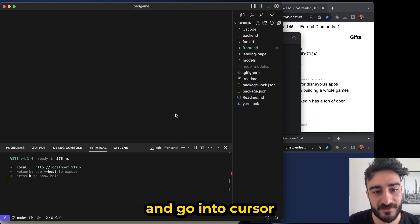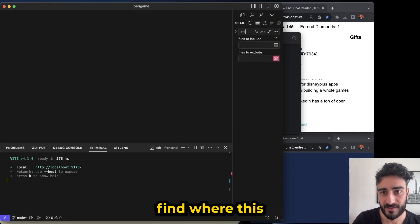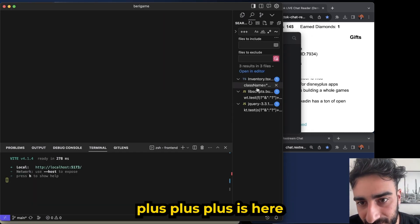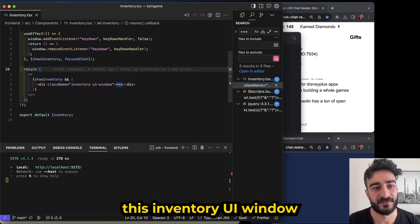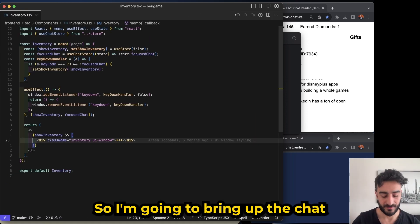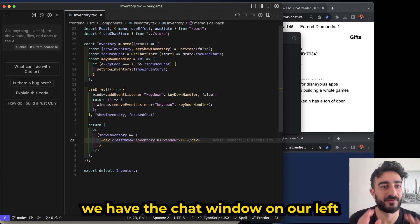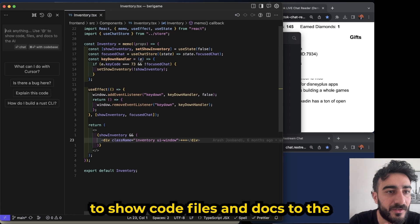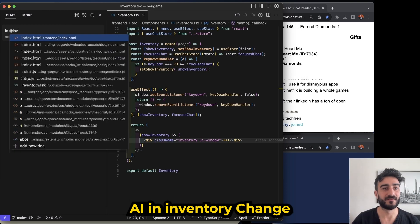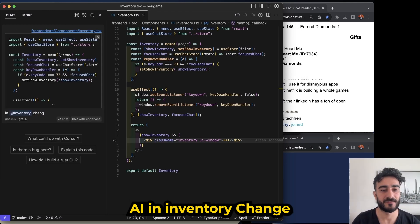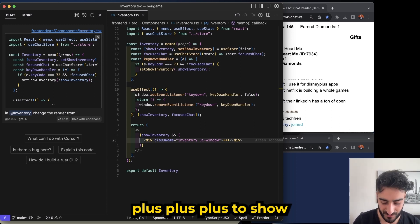And go into Cursor, find where this plus plus plus is. Here, this inventory UI window. So I'm gonna bring up the chat this time with Command L and now we have the chat window on our left. And it says ask anything, use @ to show code files and docs to the AI.